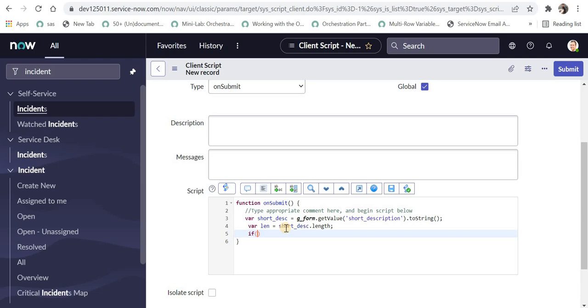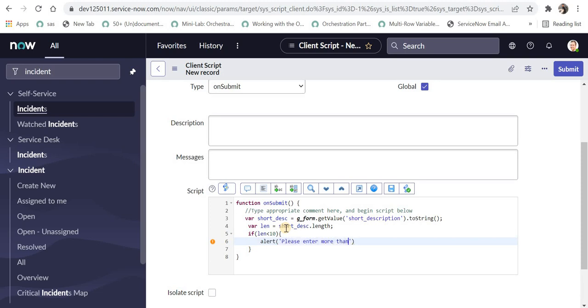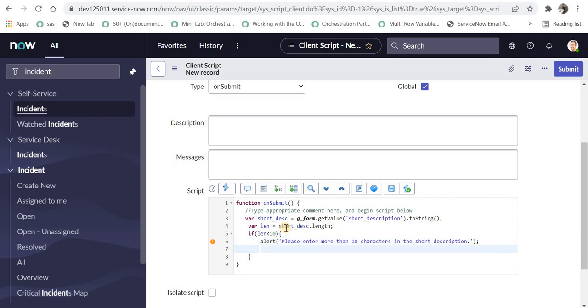And here I will check in the if loop if length is less than 10, we will say alert, please enter more than 10 characters in the short description. And then we will return false. Return false will ensure that the form is not submitted and the error is thrown as well.